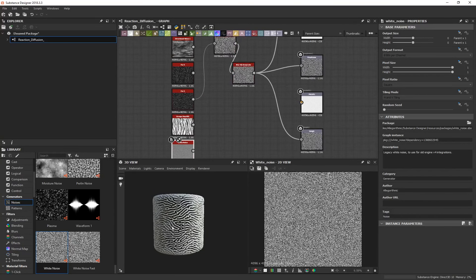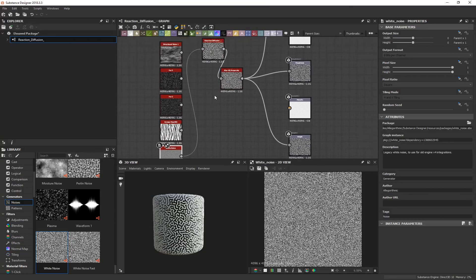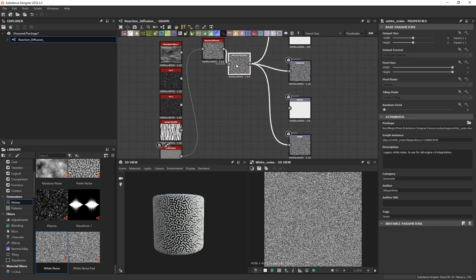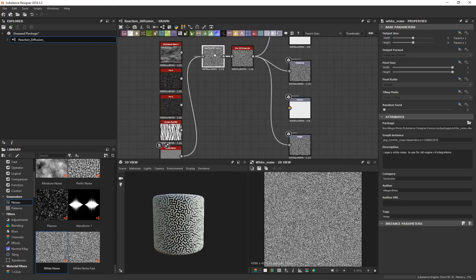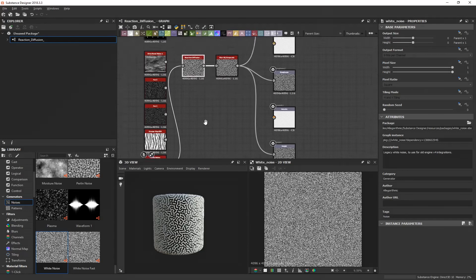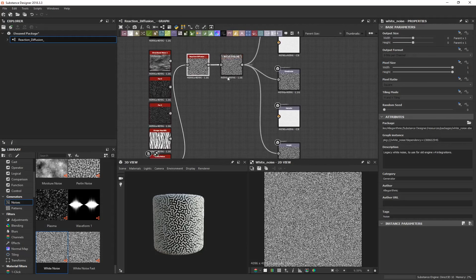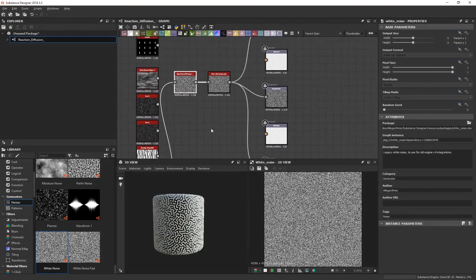I was experimenting with different noise types — Fur, grunge maps — and you can see you can build an entire library of different reaction diffusion patterns. Once you've finished with your pattern, you can export it to use in another 3D program like Cinema 4D or Blender, or any 3D program that utilizes height maps.